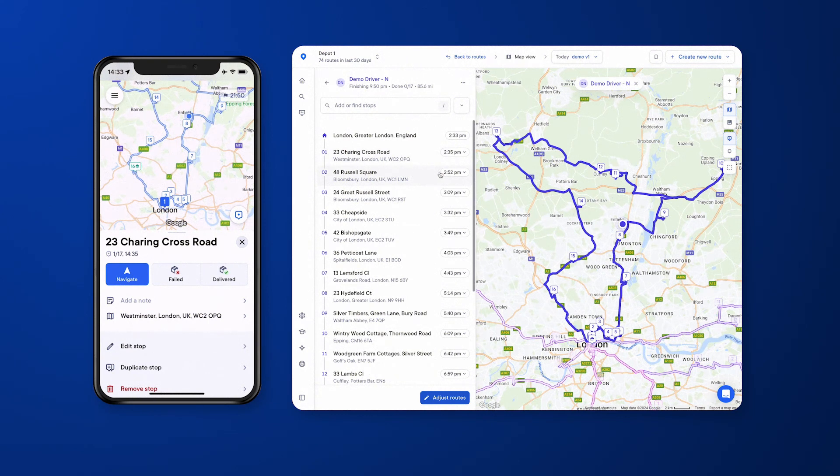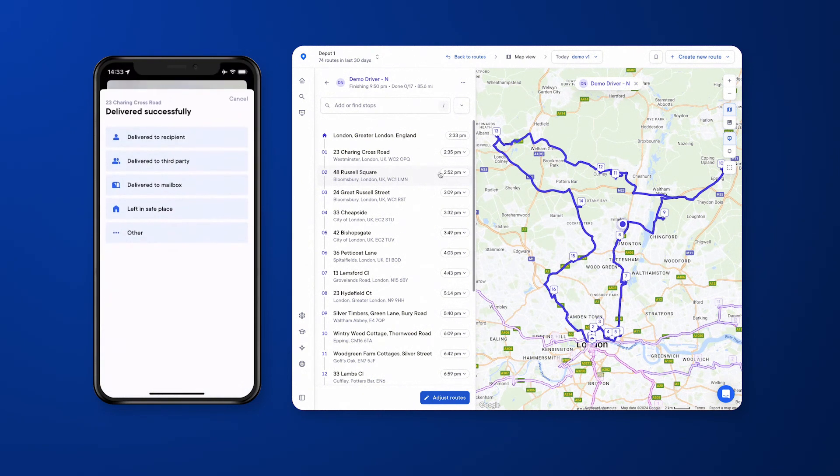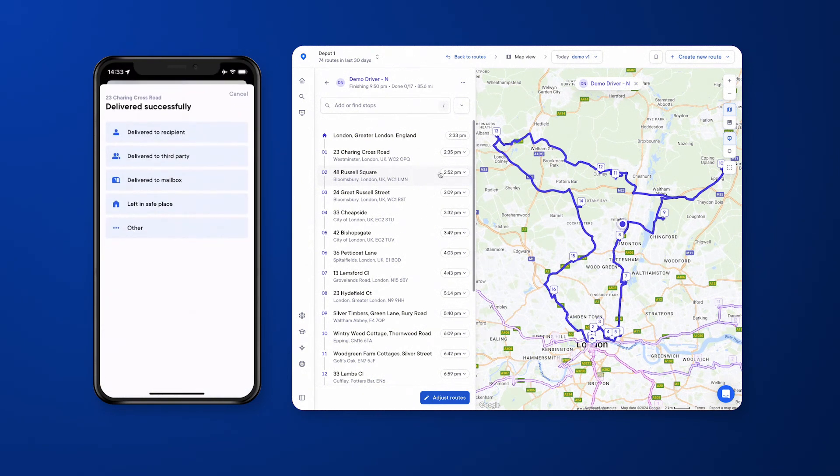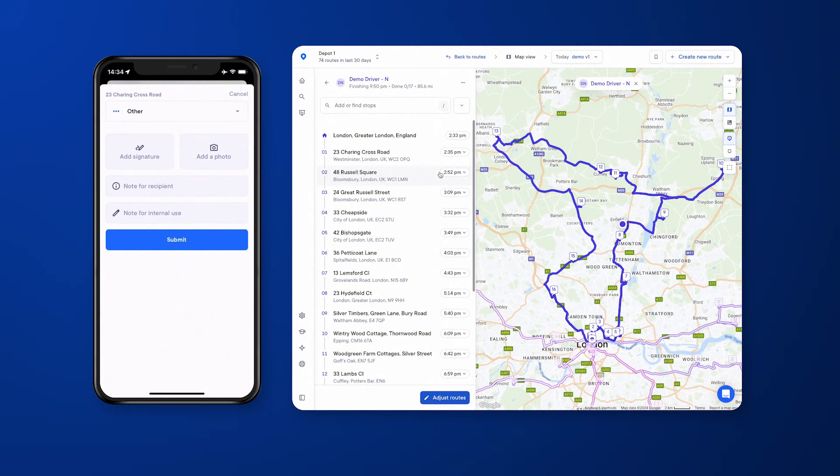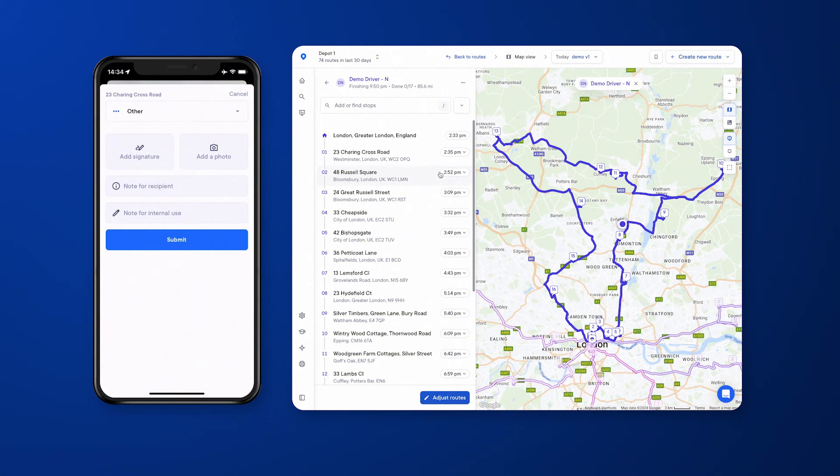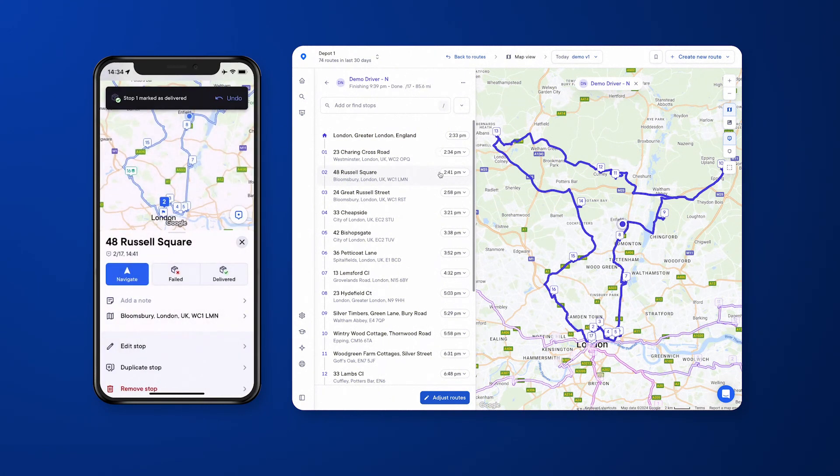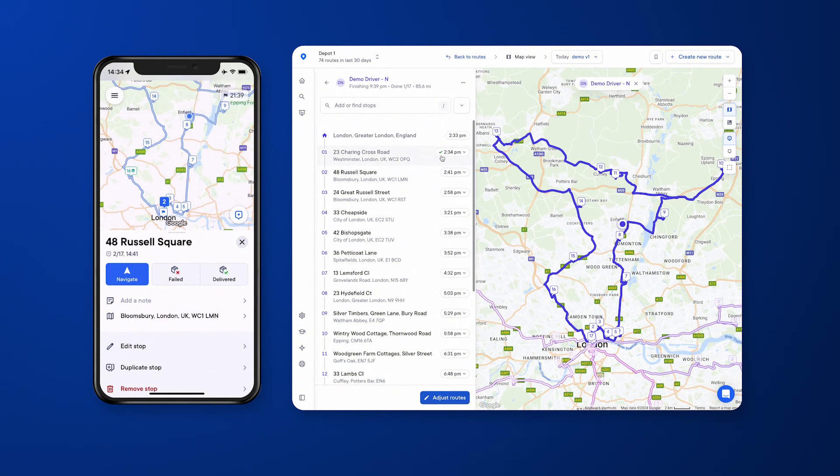For example, on the mobile app here, I'm going to mark the first stop off as completed successfully. I can choose whatever I need to that's appropriate for that stop. If you want the driver to collect an e-signature, I will do a demonstration now. If you have the notifications turned on via SMS and/or email, you can use a note for internal use as well. Once you're happy, you can click submit. This instantly populates on the dashboard so you'll be able to see this going forward.